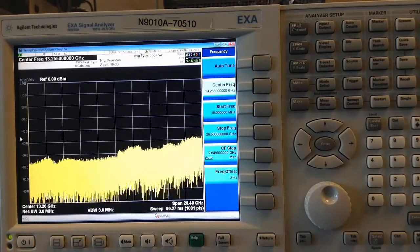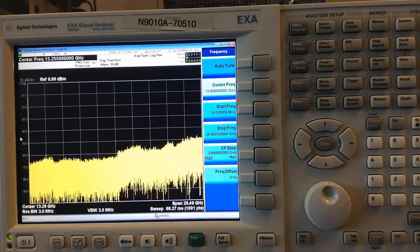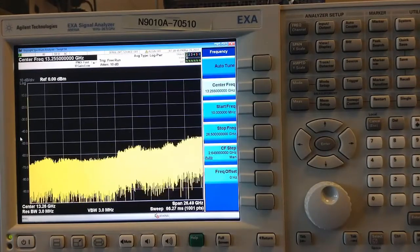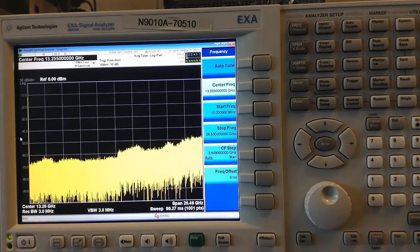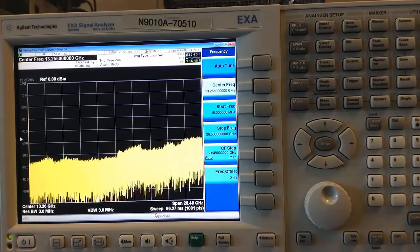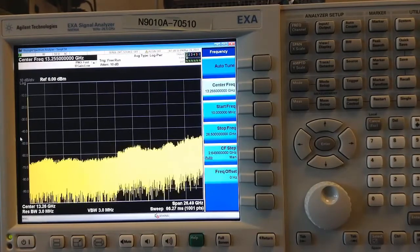Hello and welcome. Today we'll take a quick look at how to make click measurements using the EMI measurement application on the Keysight X-Series signal analyzers.